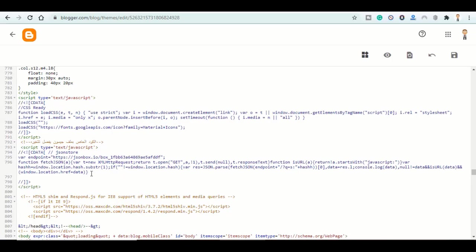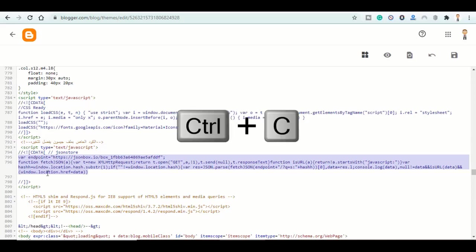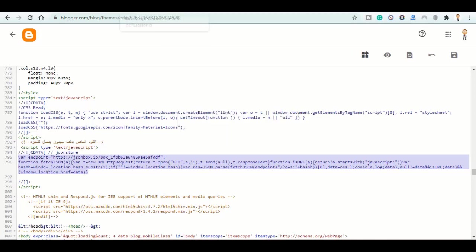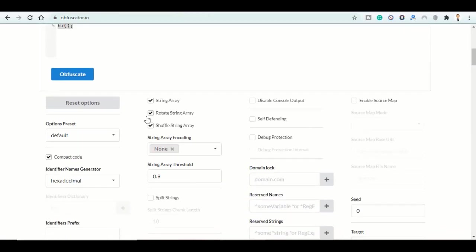Select this code here, all these lines from 795 to 798, copy it. Go back to this website here. Make sure to choose the settings that you see here.